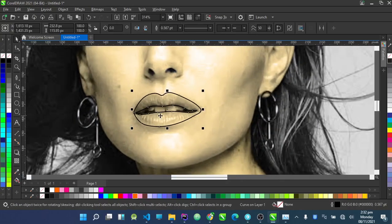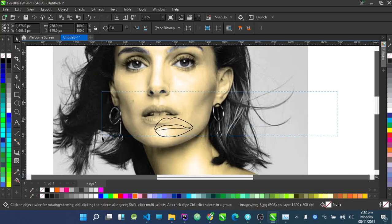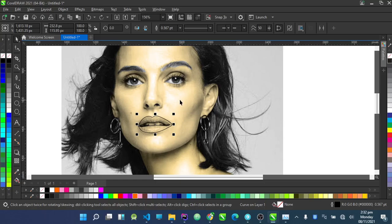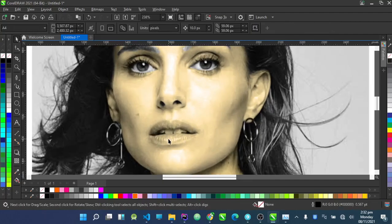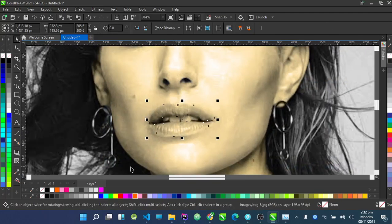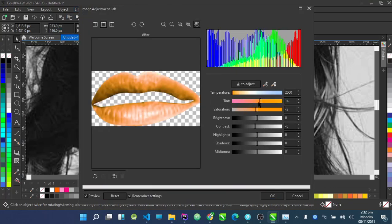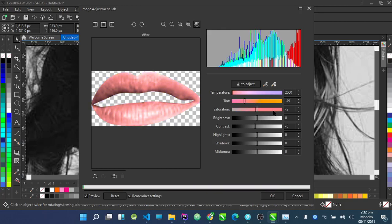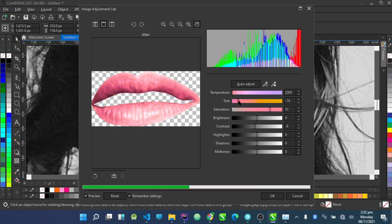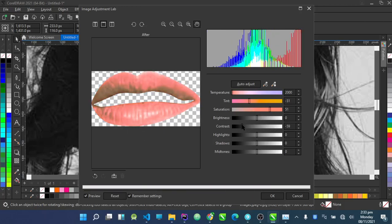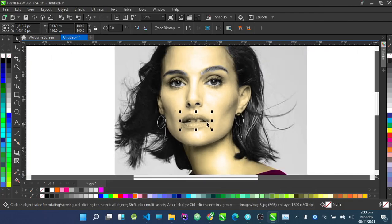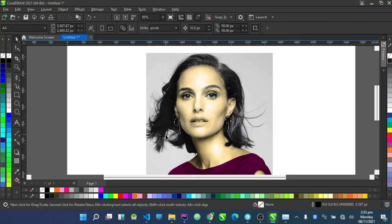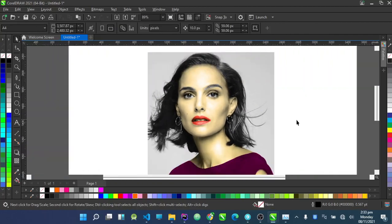Now for the lips — I'll highlight the lip and highlight the main picture, then go to Intersect. The lip should be ready. Go to Bitmaps, convert to bitmap, go to Effects, Adjust, Image Adjustment Lab. All I have to do is try to make this lip red. I'll reduce the brightness and cut off those inner parts and bring them up. The lips are now red.